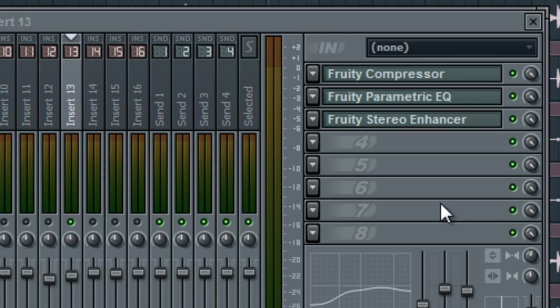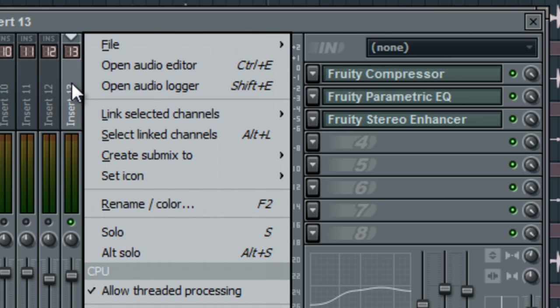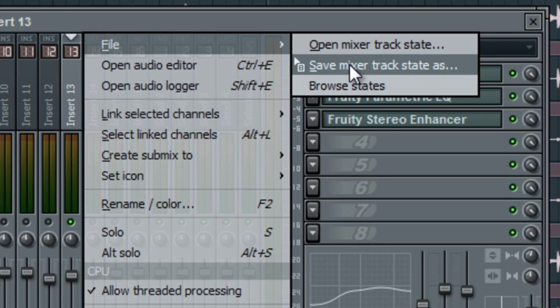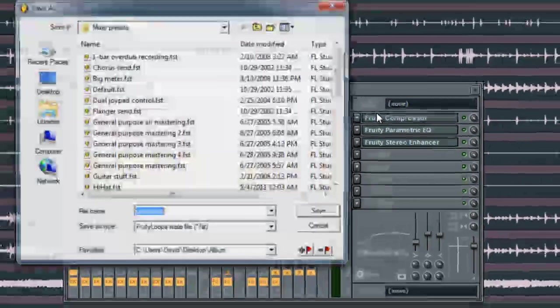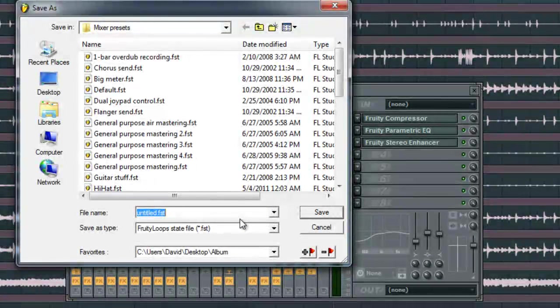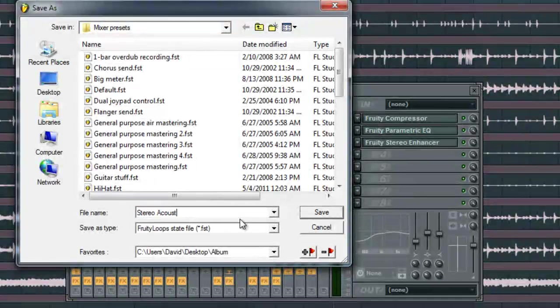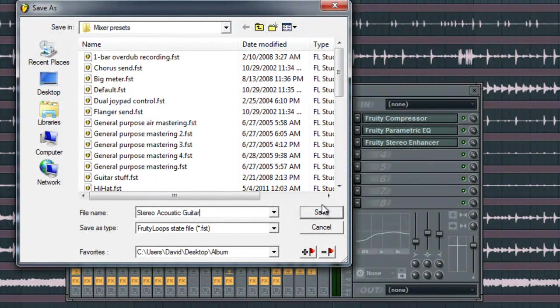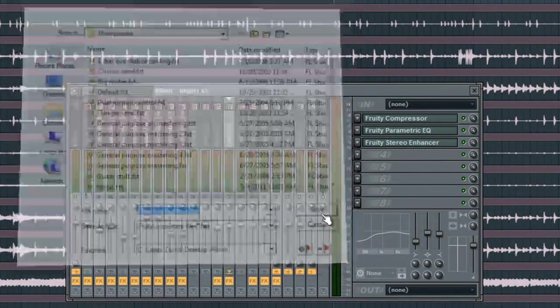Simple, really simple to do. All you need to do is right click the insert, say file, and then click save mixer track state as. Give it a name. I'm going to say stereo acoustic guitar and then I'll click save.